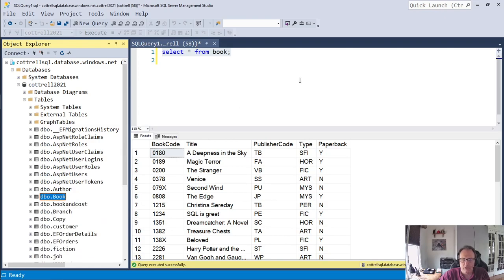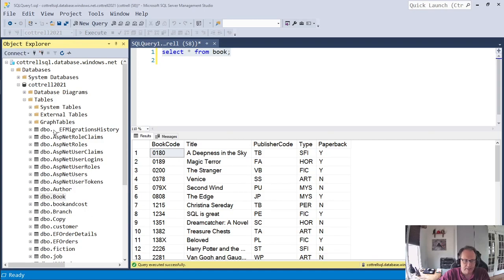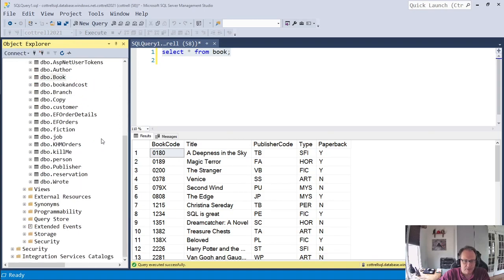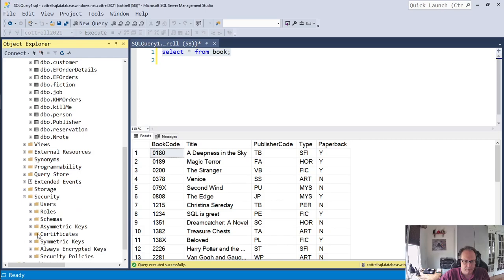So what I'm going to do now is I'm going to create a user that can only read from this database. Whenever you have a forward-facing or web-serving database like I have here, you want to be very careful with who you allow to connect to that database. So I'm going to create a simple user for this video, and I'm going to delete that user at the end of this video as well.